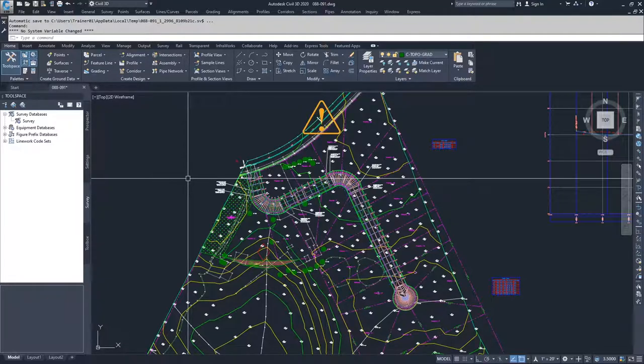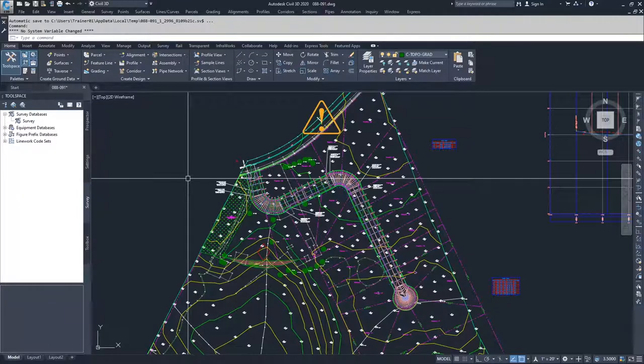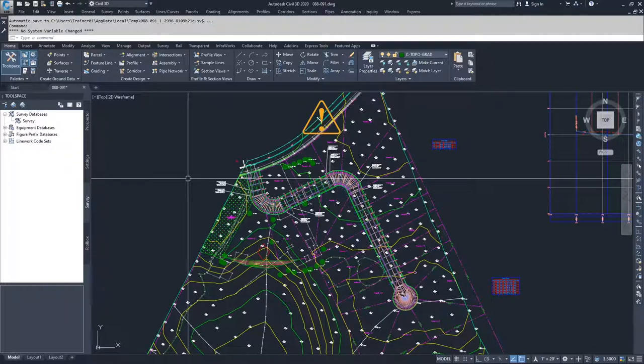You can create your own parts list to suit the needs of each project. Parts lists are unlike parts catalogs in that they reside in the specific drawing you're working in and do not transfer between drawings unless you copy them or have them as part of your template file, similar to description key sets.